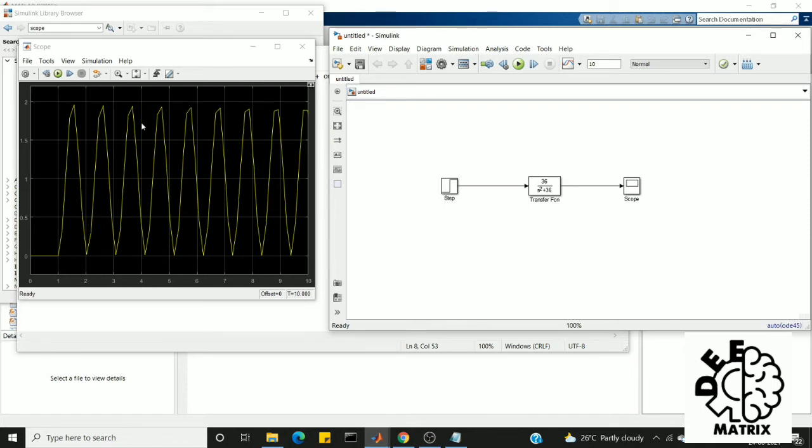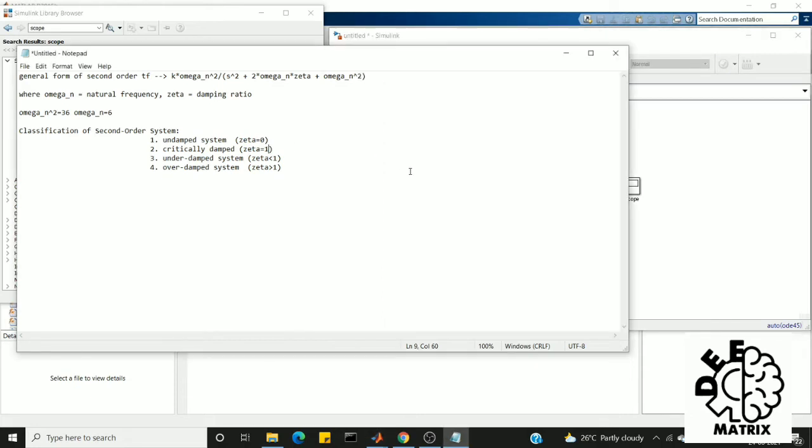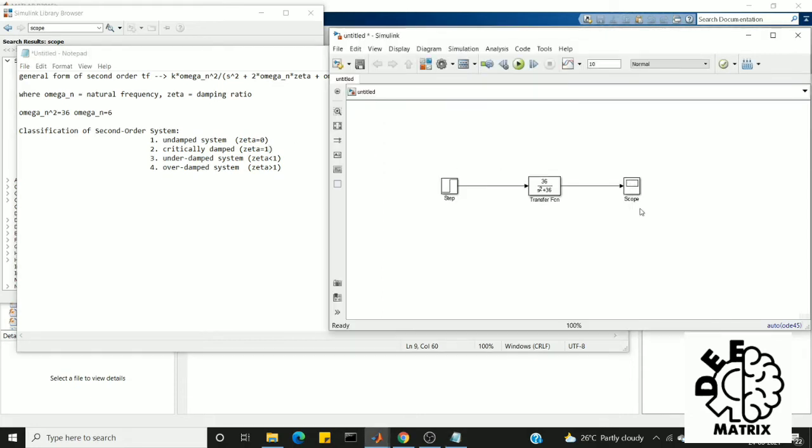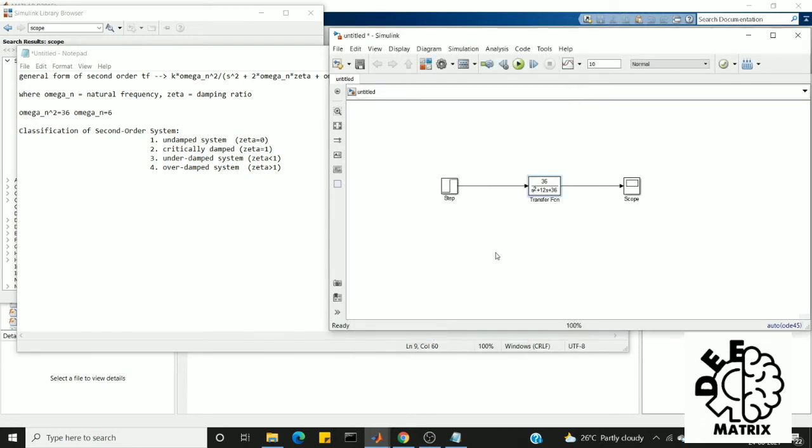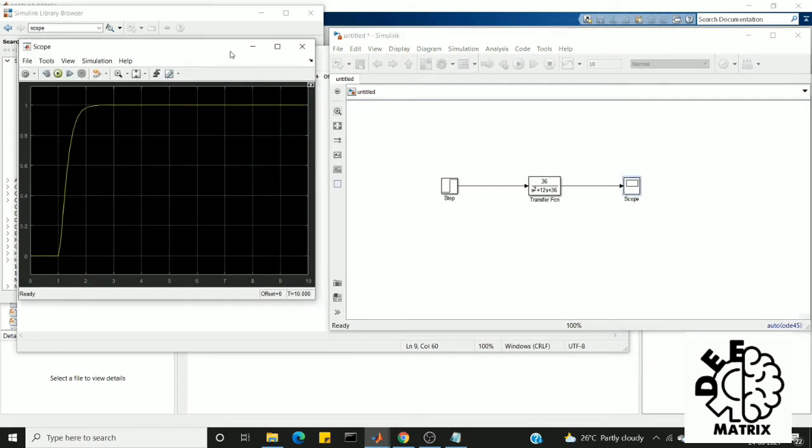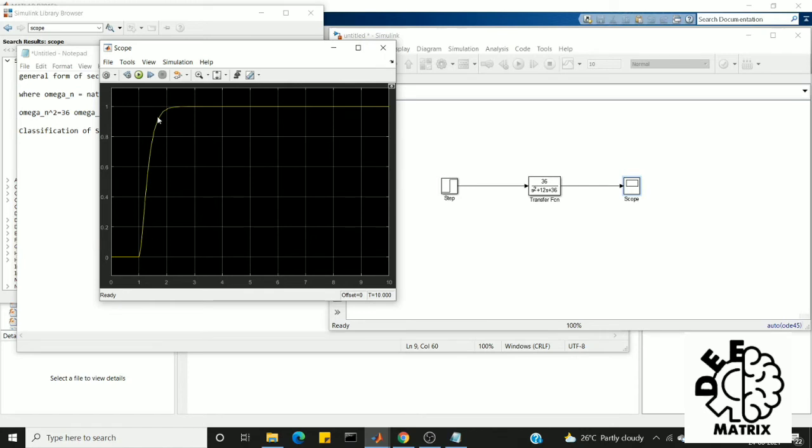So this is how undamped oscillation looks like. Next we go for critically damped. In critically damped system we have a zeta value as 1, so we'll change this to 2 times 6 times 1, which is 12. So this is our critically damped system. I'm going to run this. This is the step response of the critically damped system. As you can see, the system attains its steady state value much faster compared to others. You'll see this after running the remaining two. And also it is non-oscillatory because it contains no oscillation in the output.